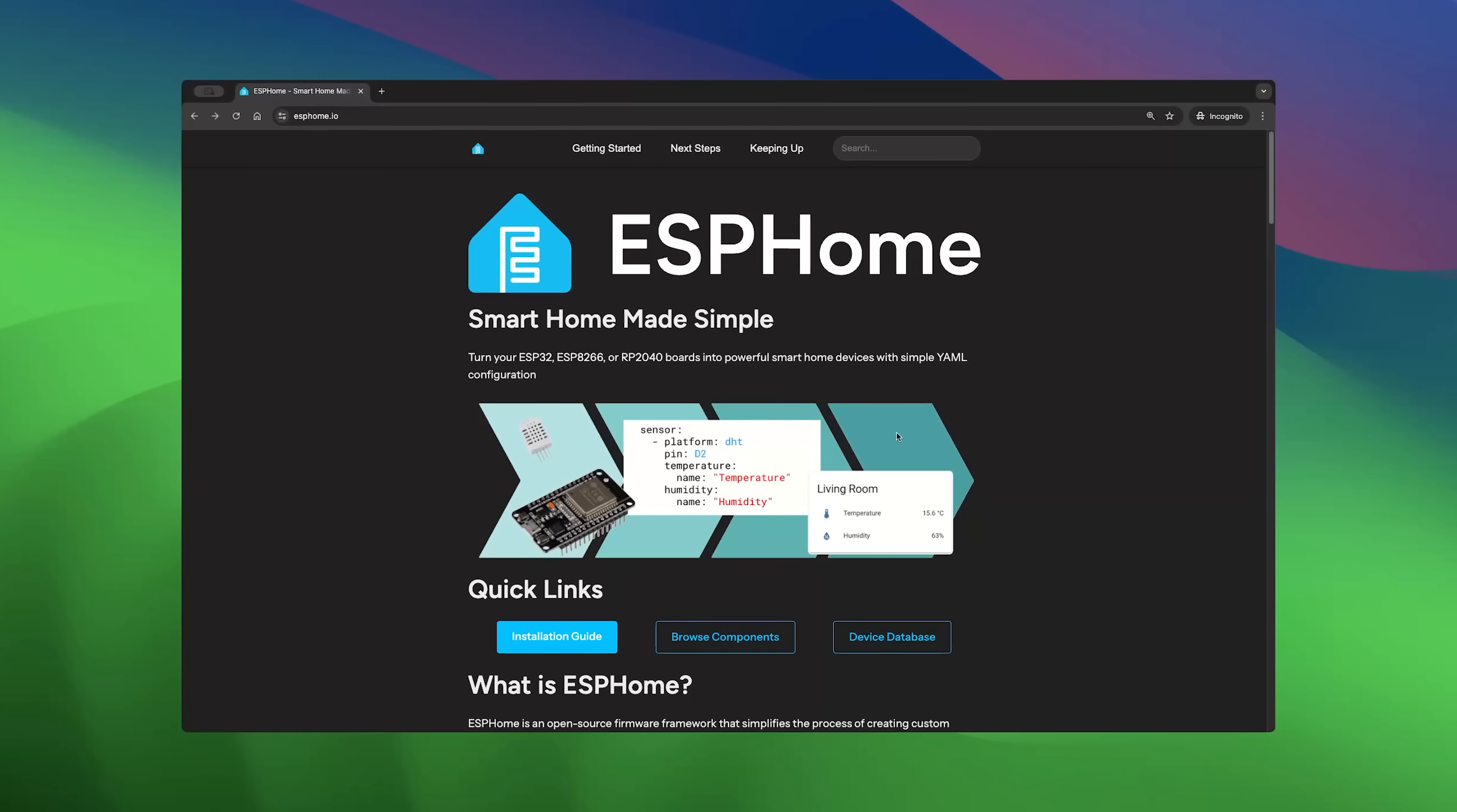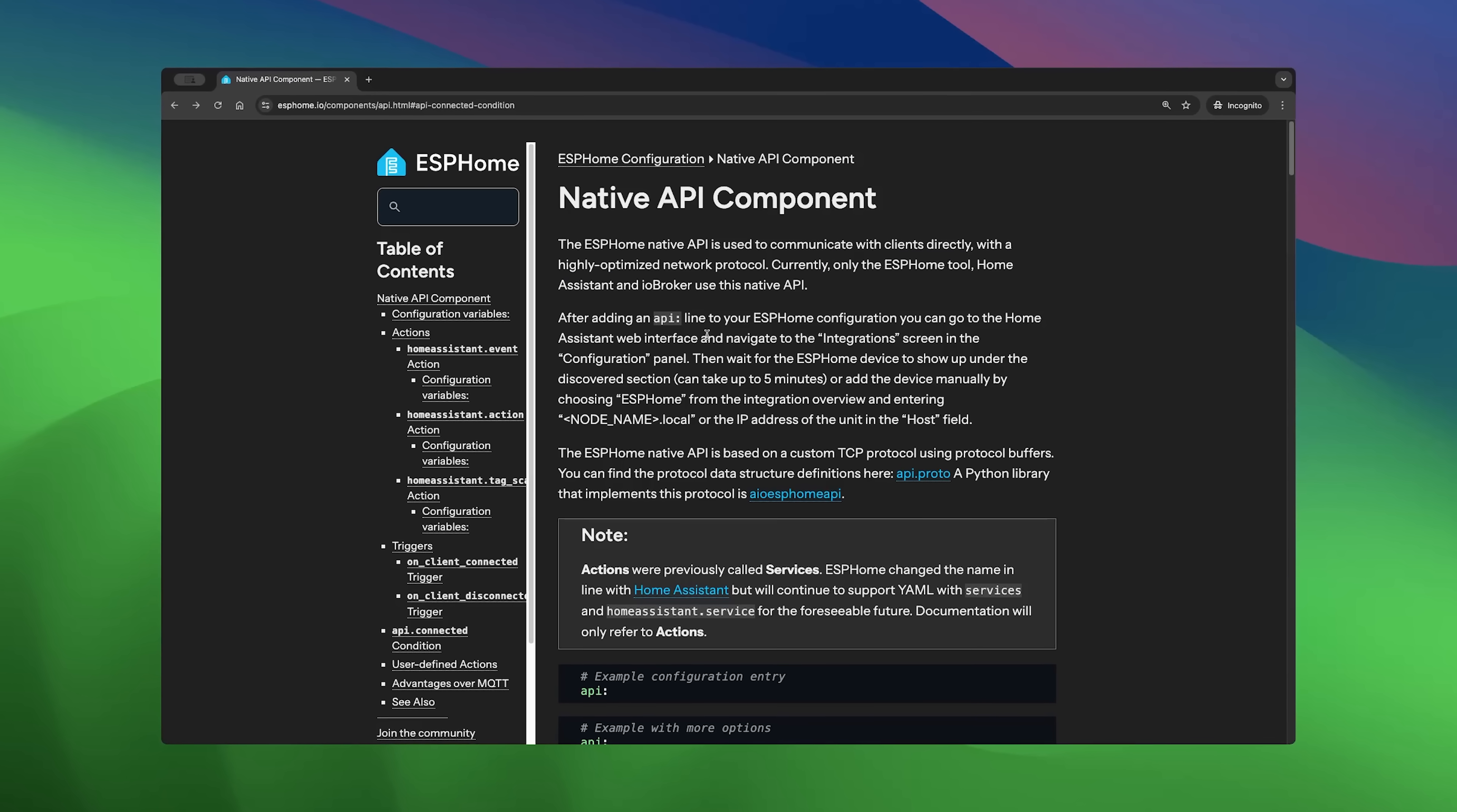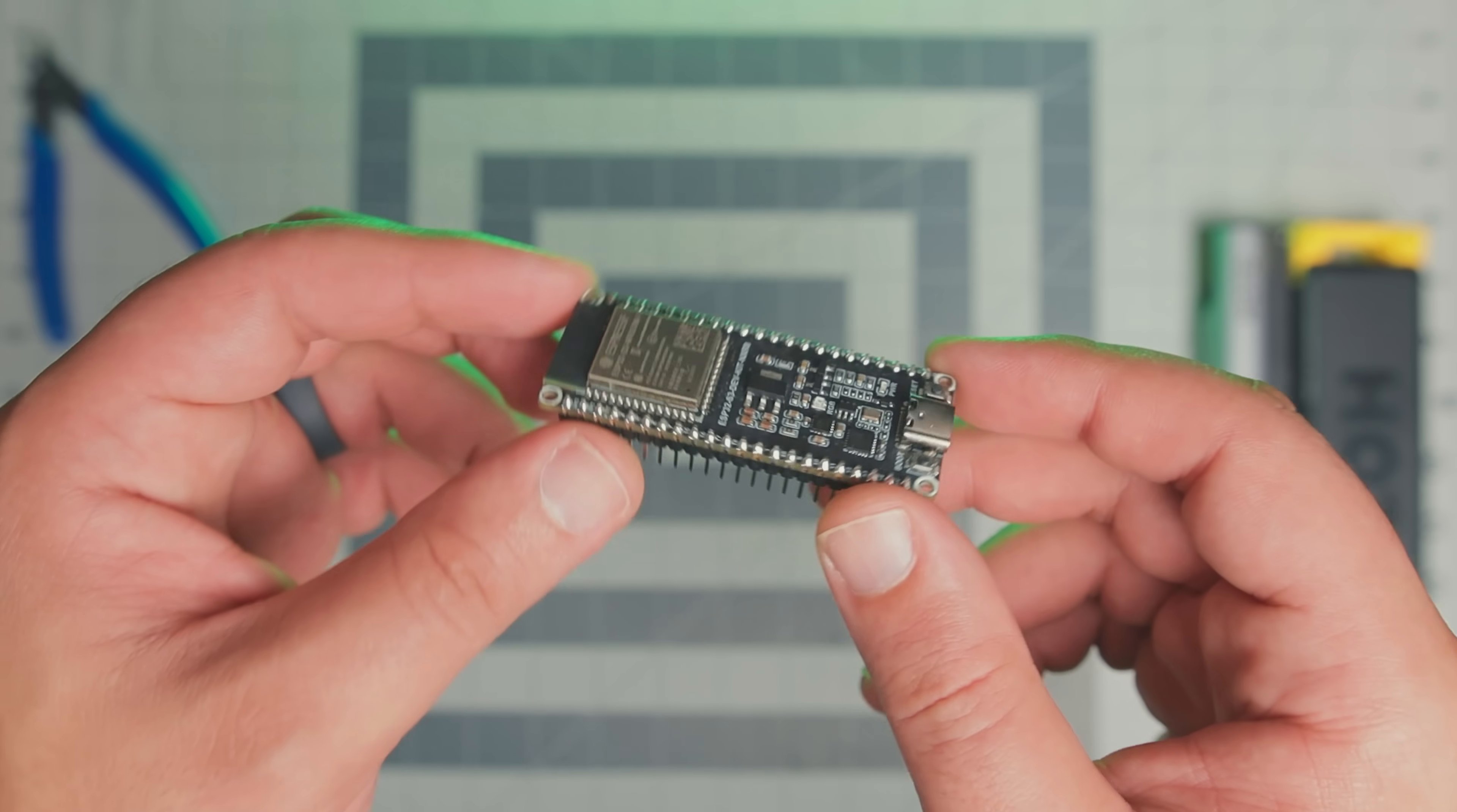For the firmware, I'll use ESPHome because it works incredibly well with Home Assistant and provide encryption and native API access out of the box. With that in place, let's prototype this device with a dev board and few modules.